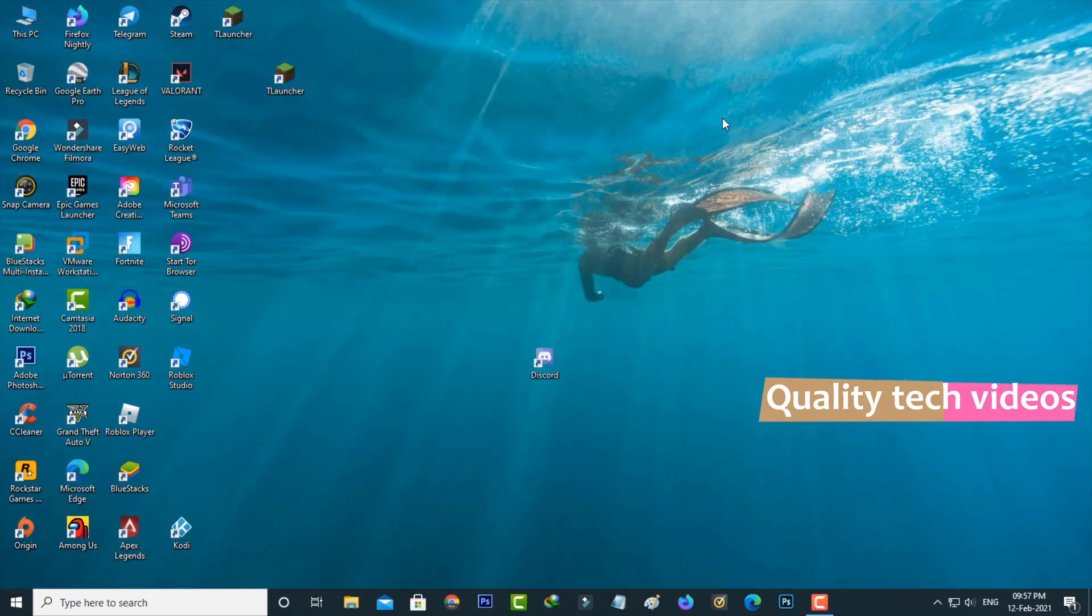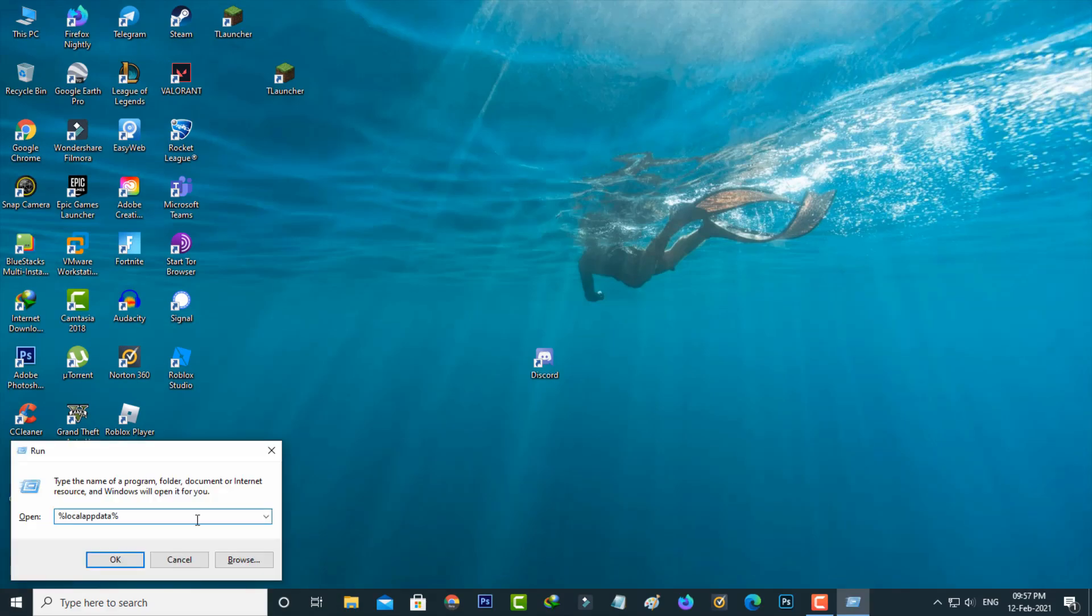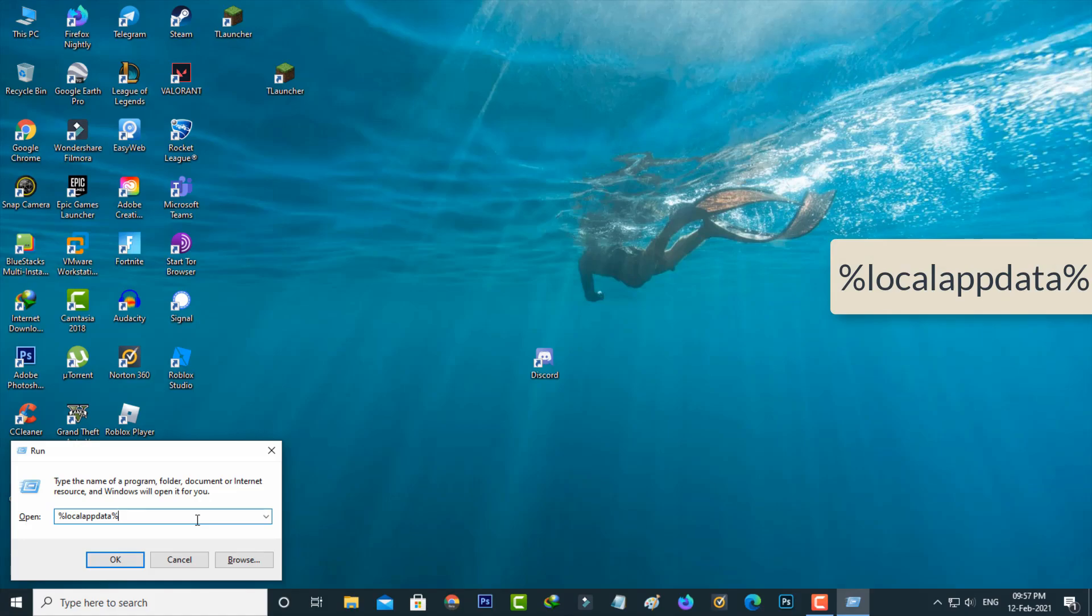One more time, open the same Run command prompt. Now this time you can type %localappdata% and then hit enter.